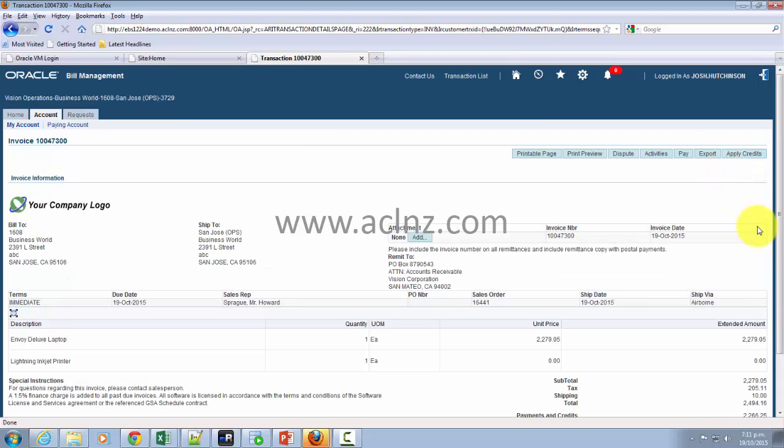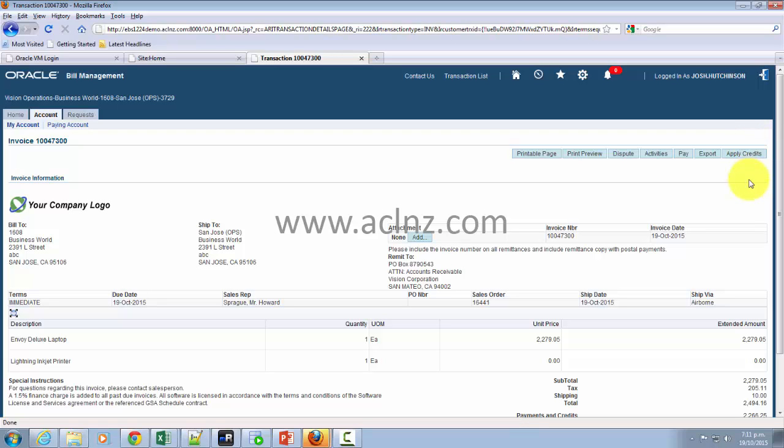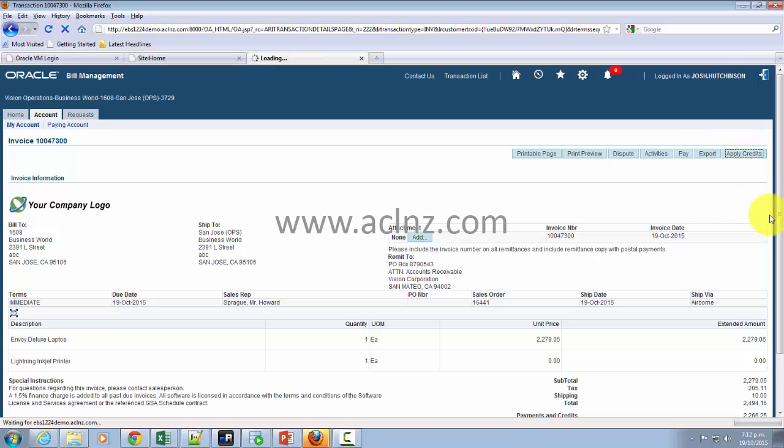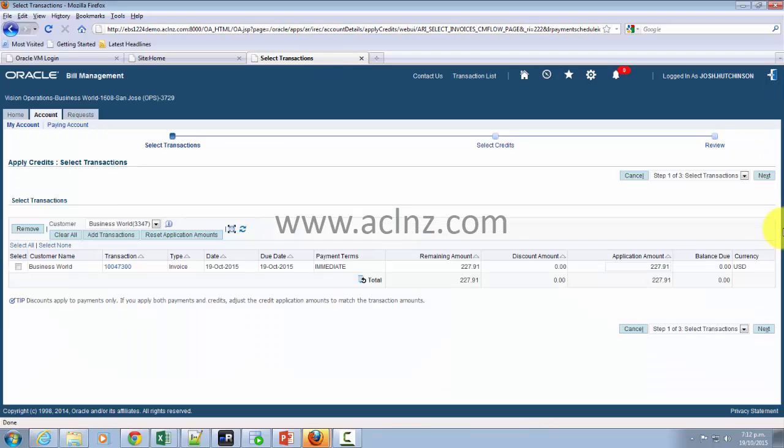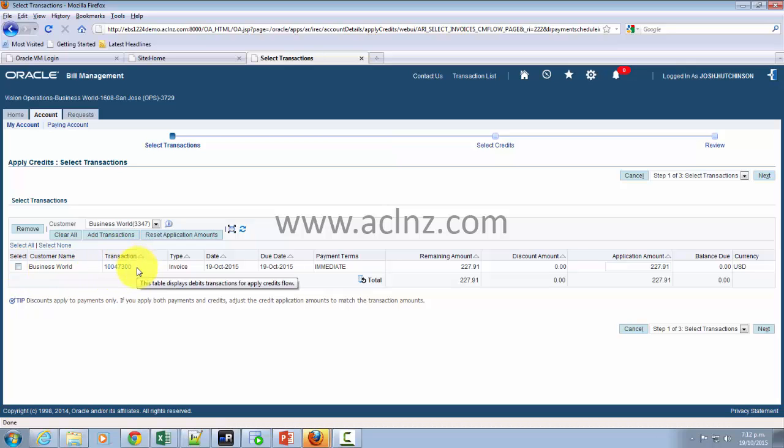Lastly, you've got apply credit button, using which you can apply the credit from the other credit memos that you have on account of your customer. The standard functionality is that once a credit memo has been approved against the dispute that you have raised pertaining to this invoice, it will be applied automatically. But there could be credit memos which are lying on account that you may want to apply using this particular button. It will open a form wherein you can apply the credit memos to this particular invoice. Again, that is something I'm going to show you.